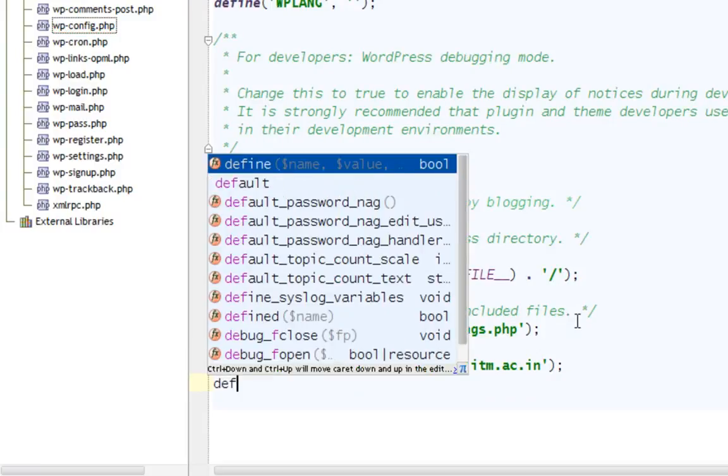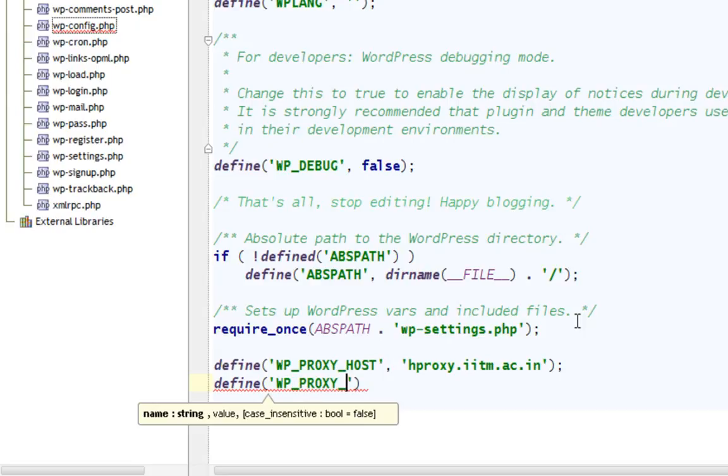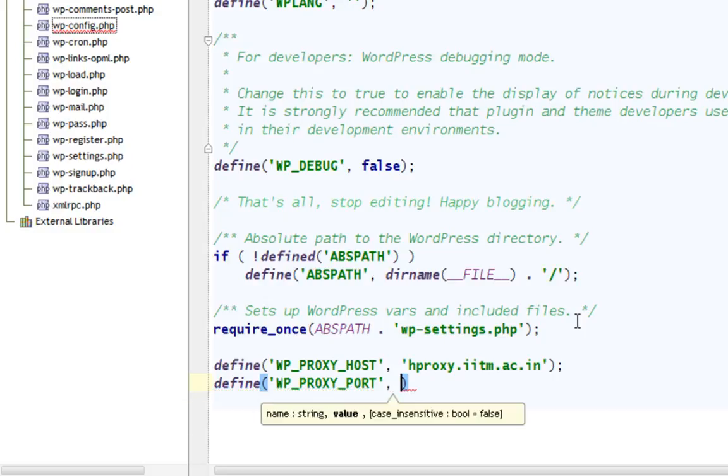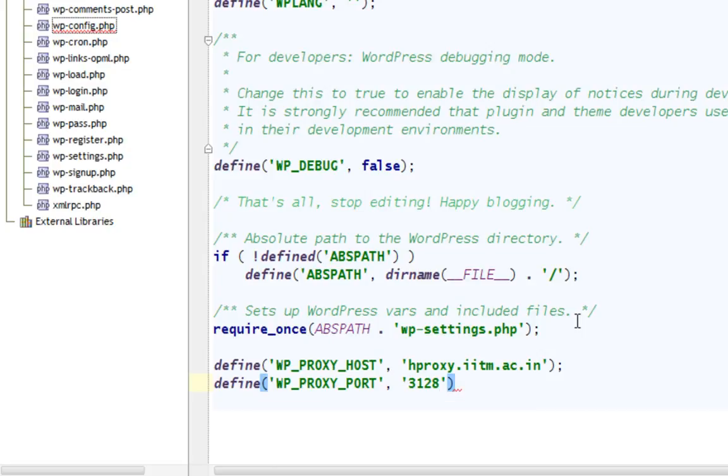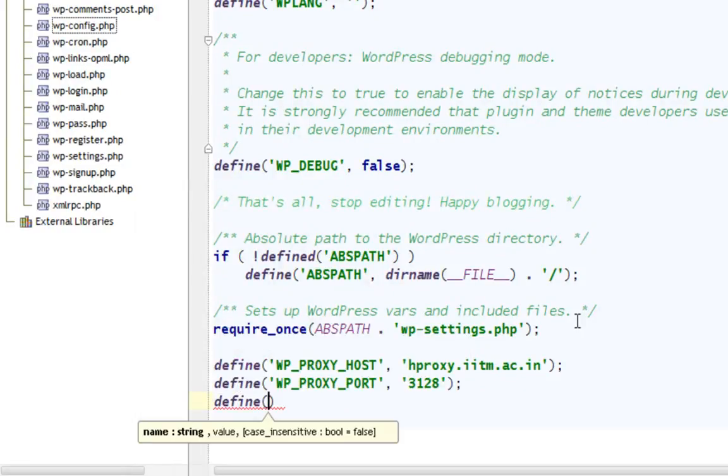Define, single quotes, WP_PROXY_PORT. This is the port of your proxy. If you don't know, just ask your IT person. Comma, single quotes, 3128, semicolon. Terminate the whole statement with a semicolon. Enter again, write define again.